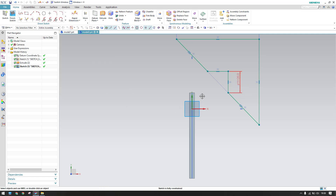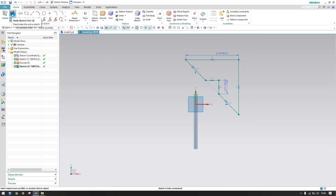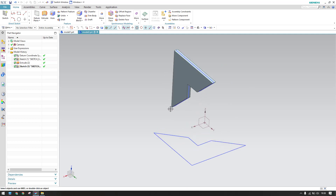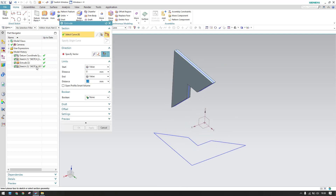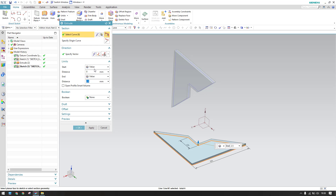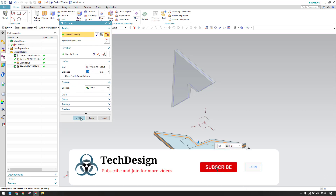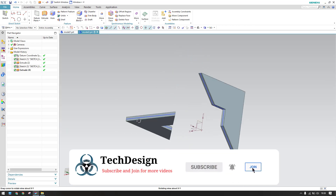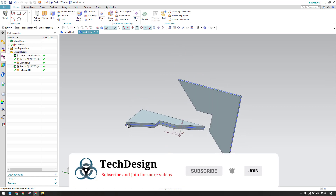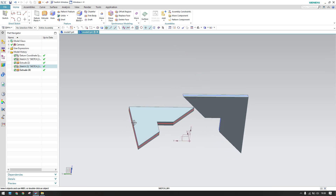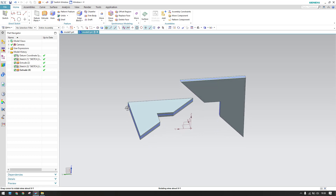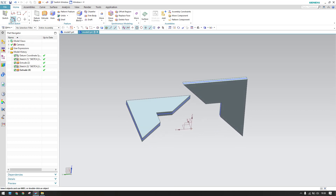Give dimensions: 80 mm and 20 mm. Everything is done, so hit Finish. Now execute the Extrude with a symmetric value of 2.5 mm. We now have two part bodies.